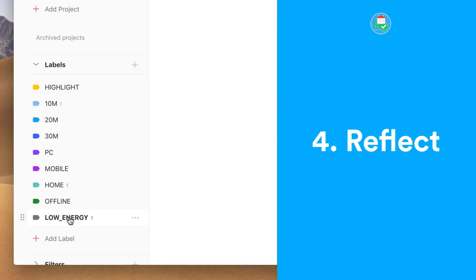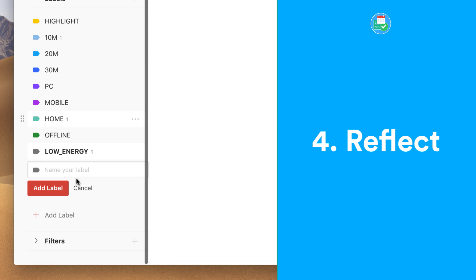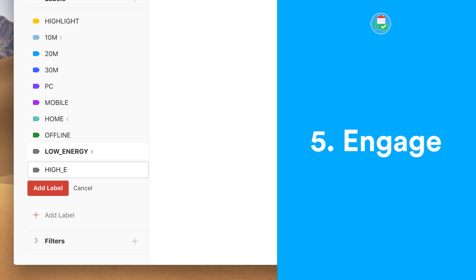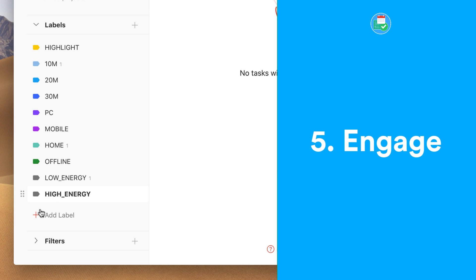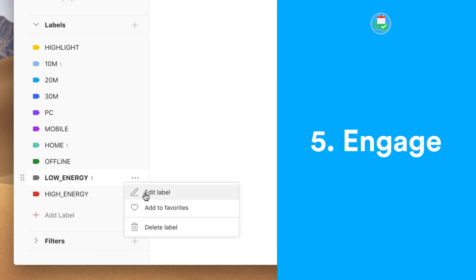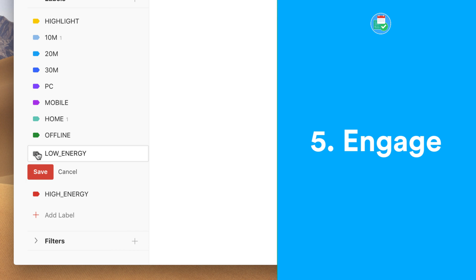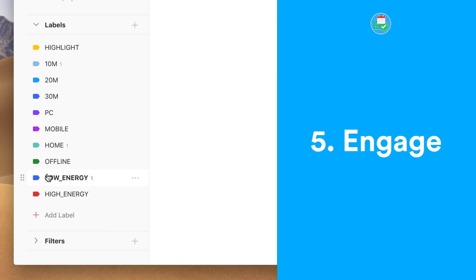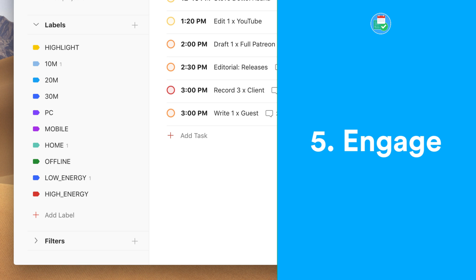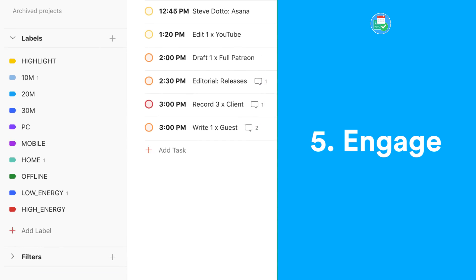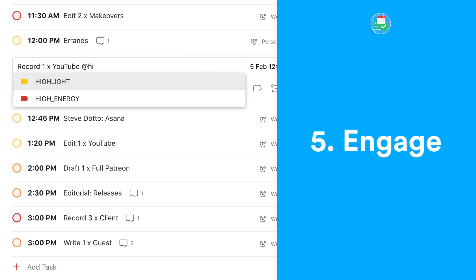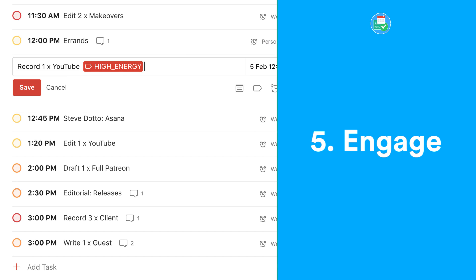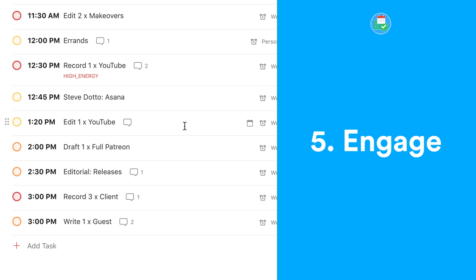Number five and the final step to GTD is Engage, and this is actually the doing part of the time. Doing your tasks based on energy levels is a good way forward. Adding the context high energy or low energy will help you to work around a lot of your tasks. For example, if you're high energy in the morning, associate all your tasks then because that will really help.